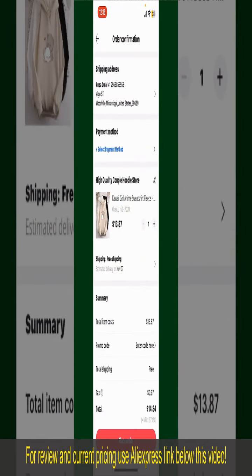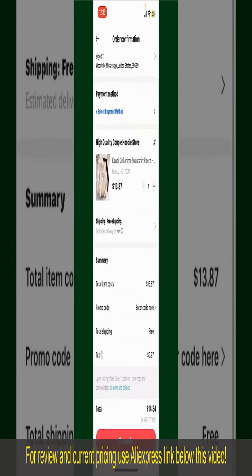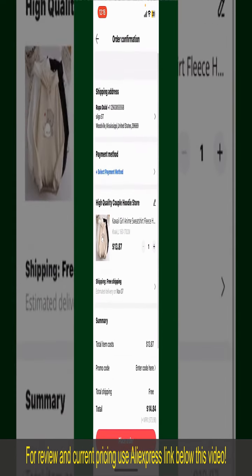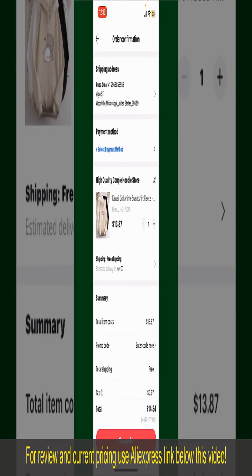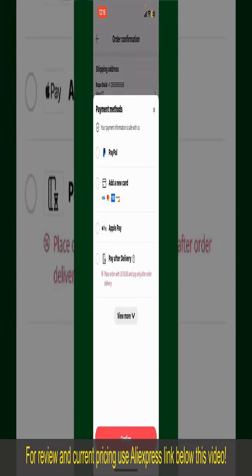On the next page, fill in your shipping address and other information. This page will show you the order details and the summary for the product. You can enter a promo code if available, and you'll also need to enter your payment details. Tap on Select Payment Method and choose your desired payment method.